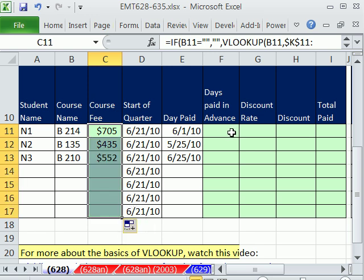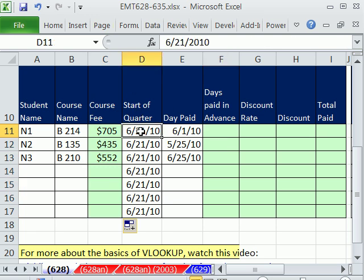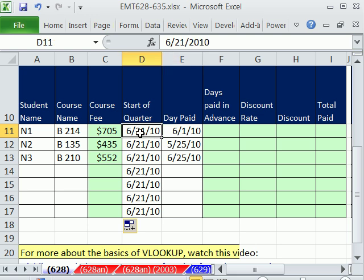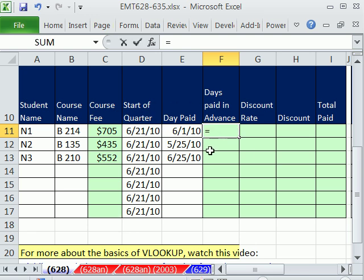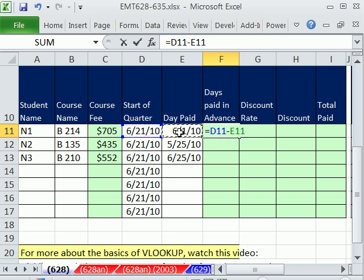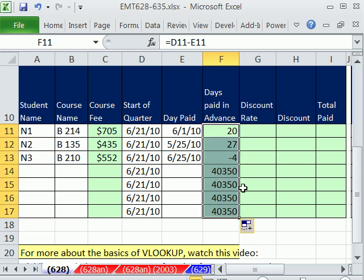The next thing we need to do is calculate days paid in advance. We have the start of the quarter and then whatever day they paid. This is a later date as far as we're concerned, because we want a positive number to show up here if they pay early. So the way date math formulas always work is the later date minus the earlier date. I'm going to simply say equals two cells to my left, relative cell reference, minus one cell to my left. Control Enter. Double click and send it down.